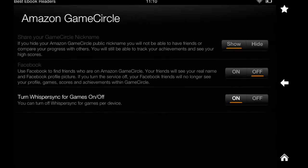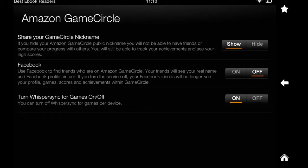Amazon GameCircle. You can connect it to your Facebook. You can share, show your GameCircle name and you can also turn the Whisper Sync on and off.